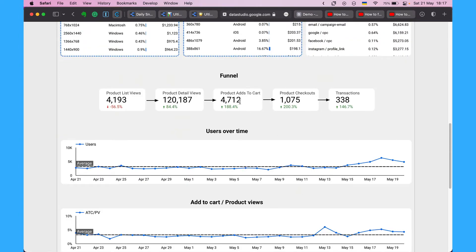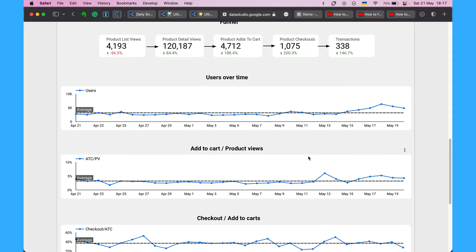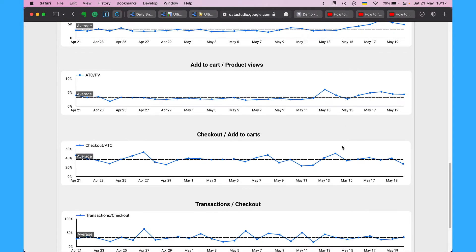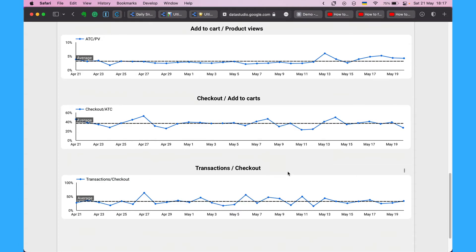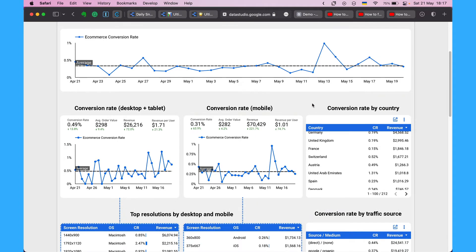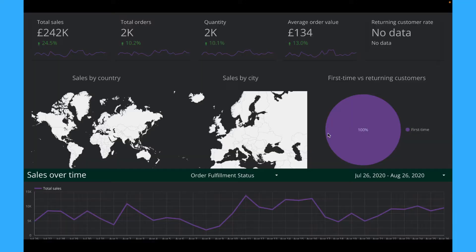Also we can observe funnel, the users over time and percentages of add to carts versus product views, checkout to add to carts and transactions to checkout. You can create something similar and monitor conversion rate to find some kind of fluctuations or trends.